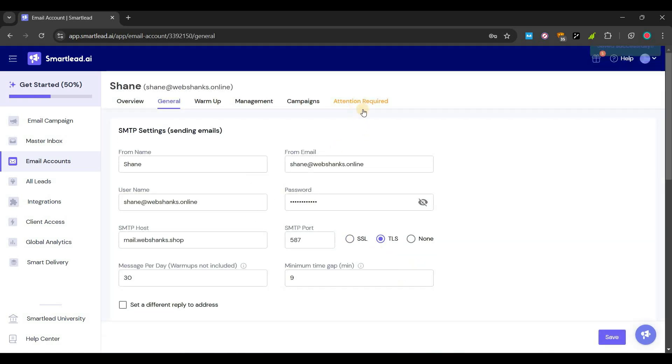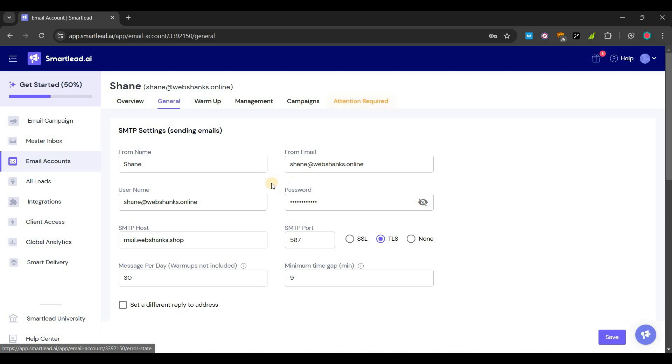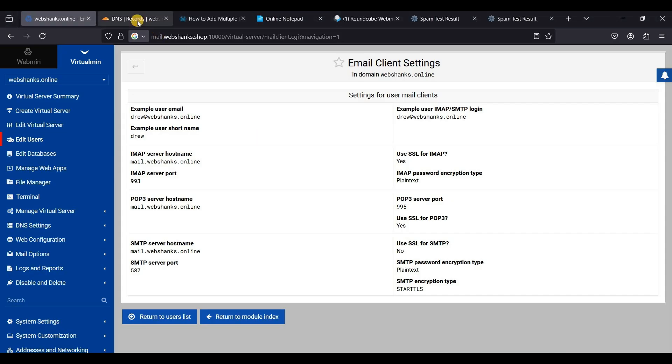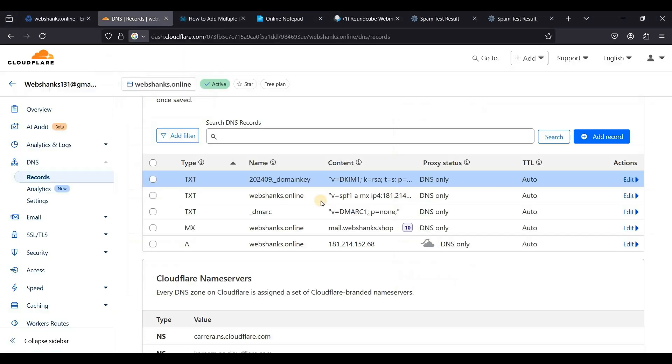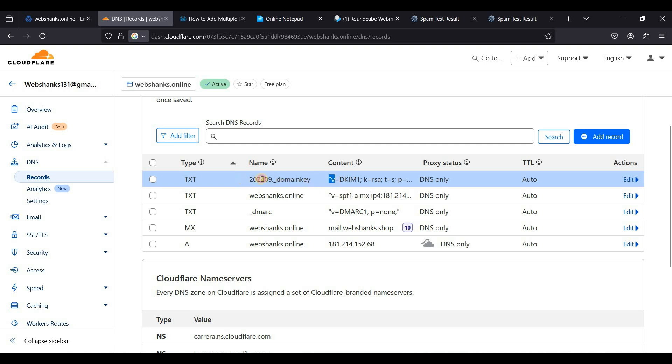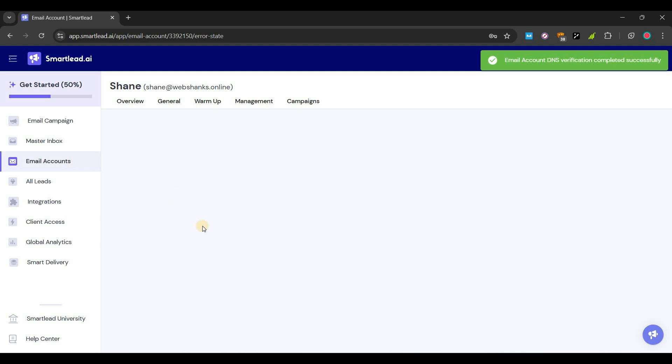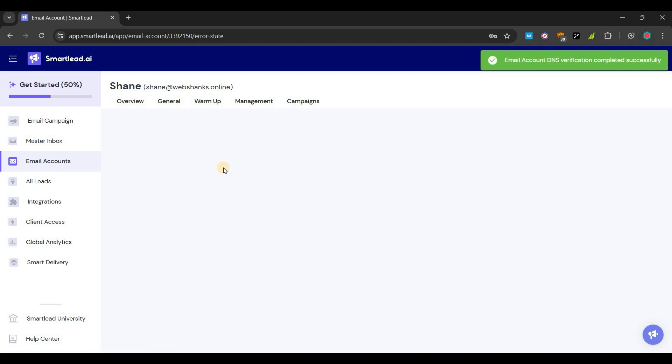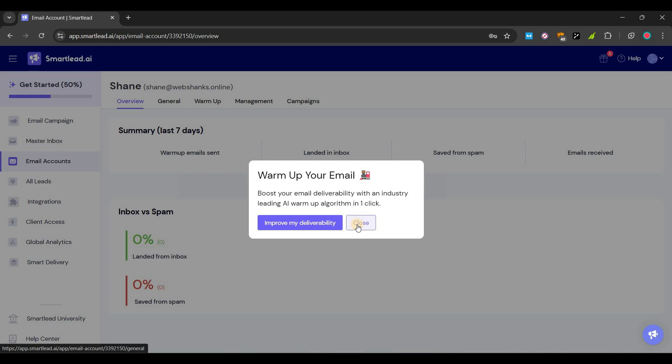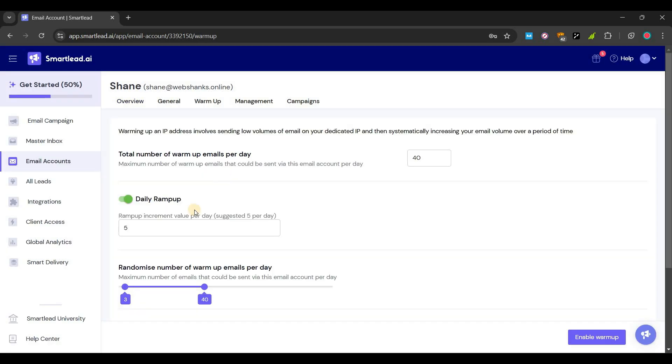Great, so let's go to attention required. For the DKIM selector, let's go to our domain register. For your selector just choose this one and do not include the dot and the rest. So that will be 202409. Paste it here and verify DNS. Great.